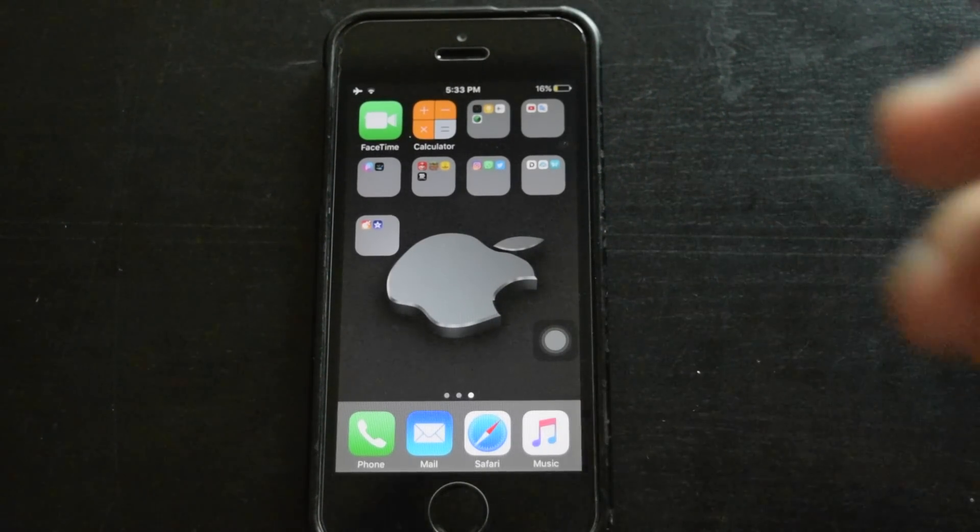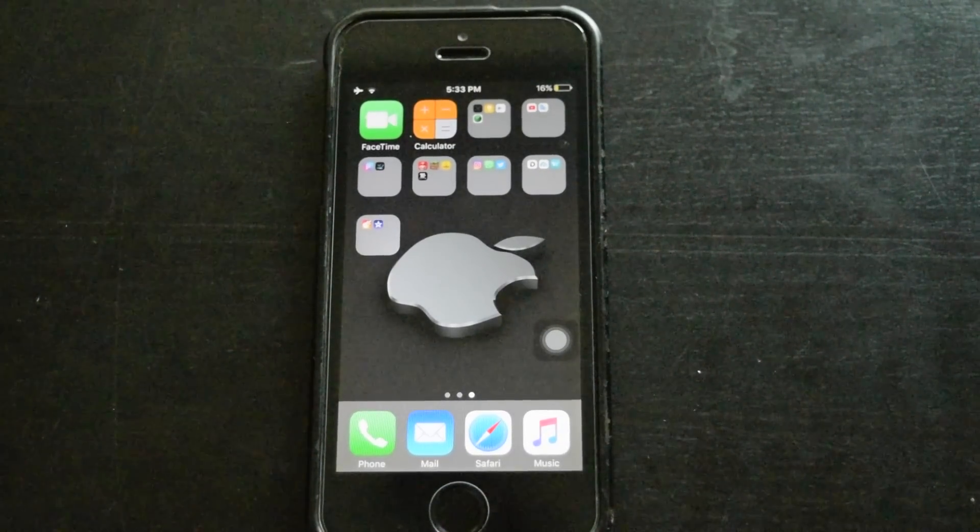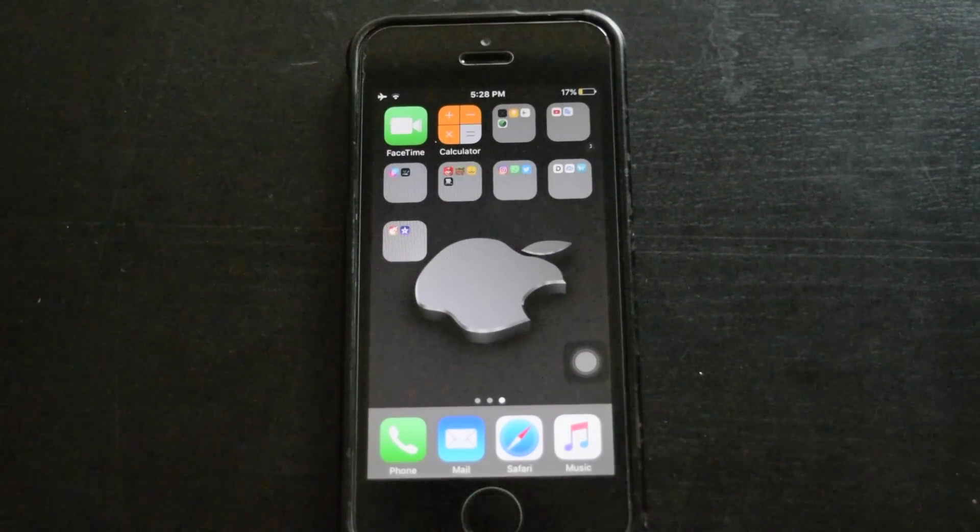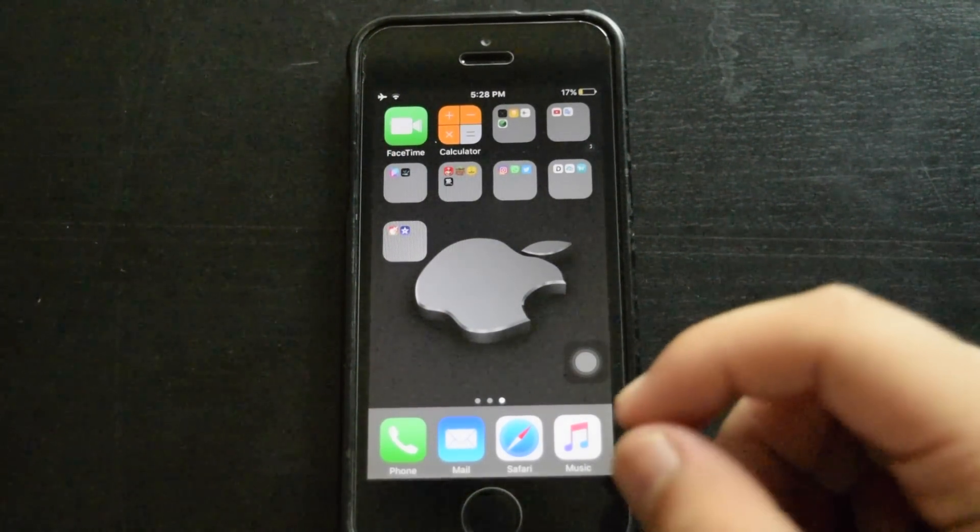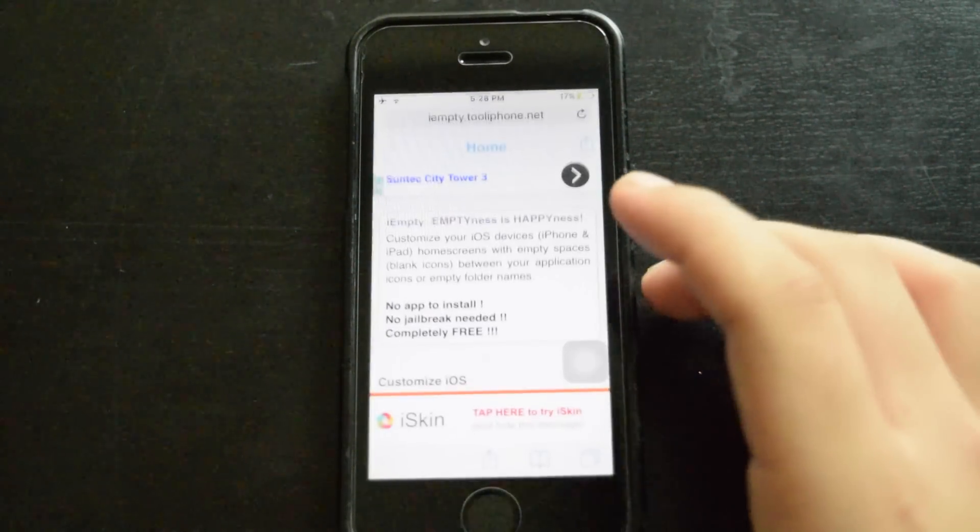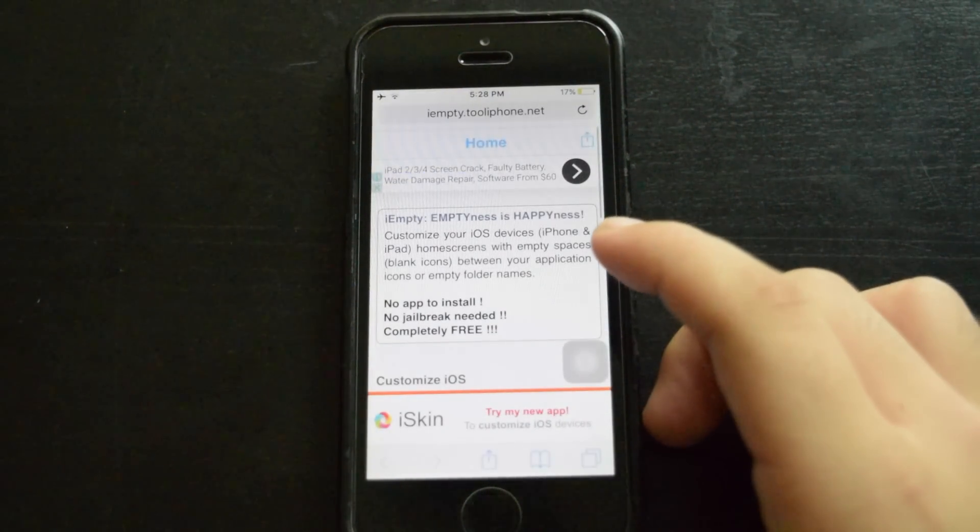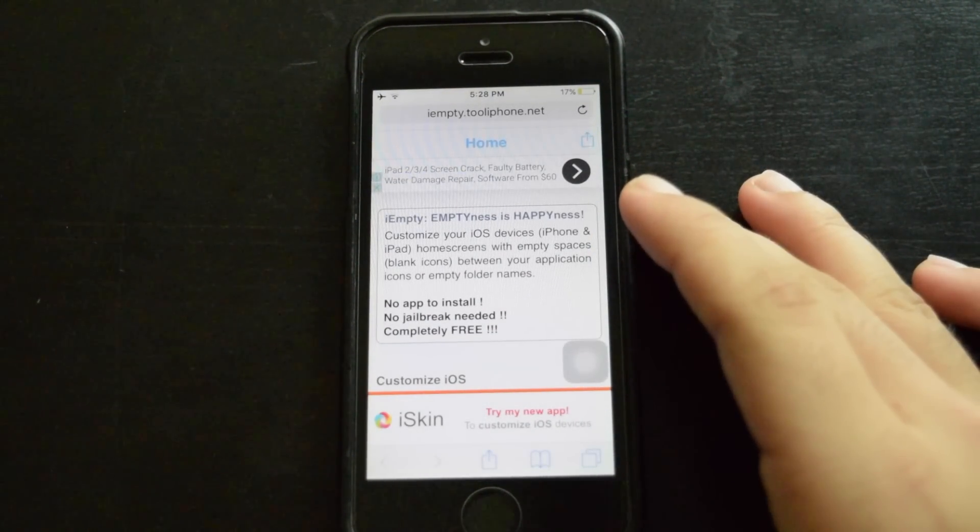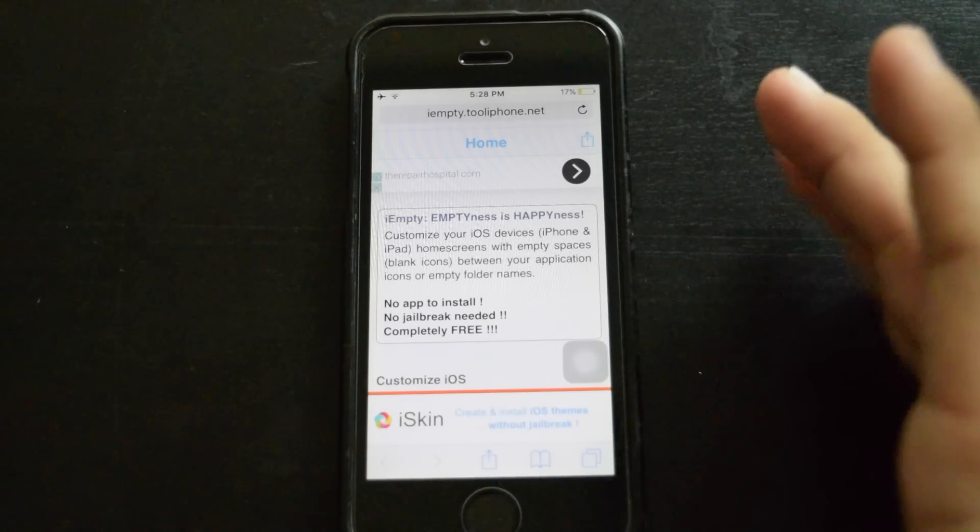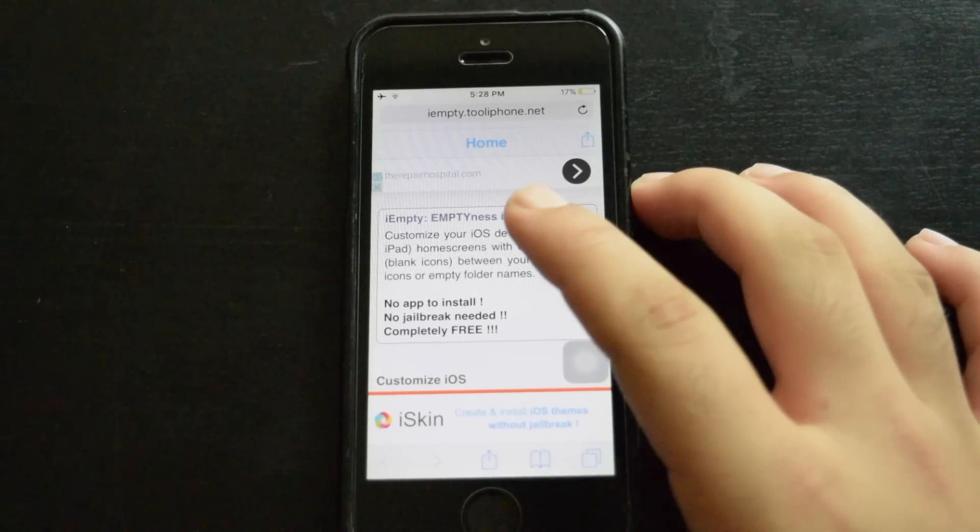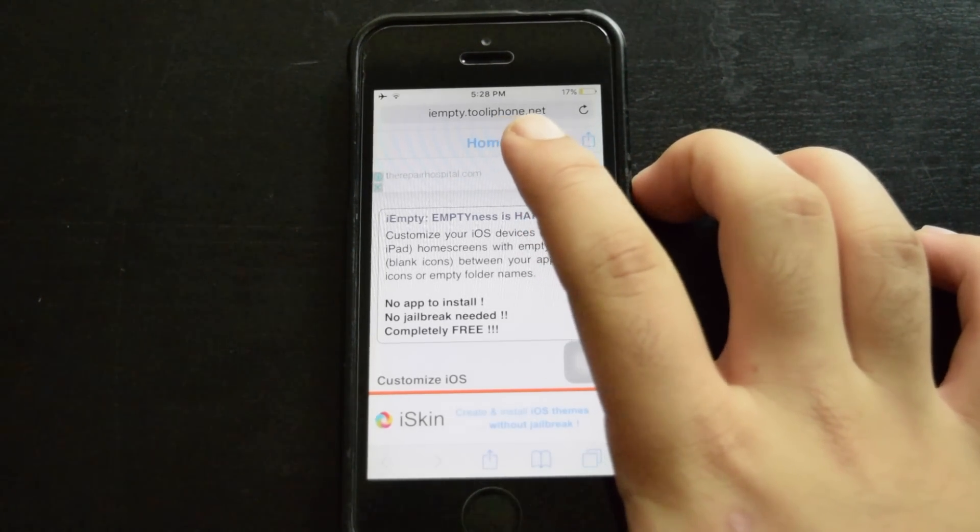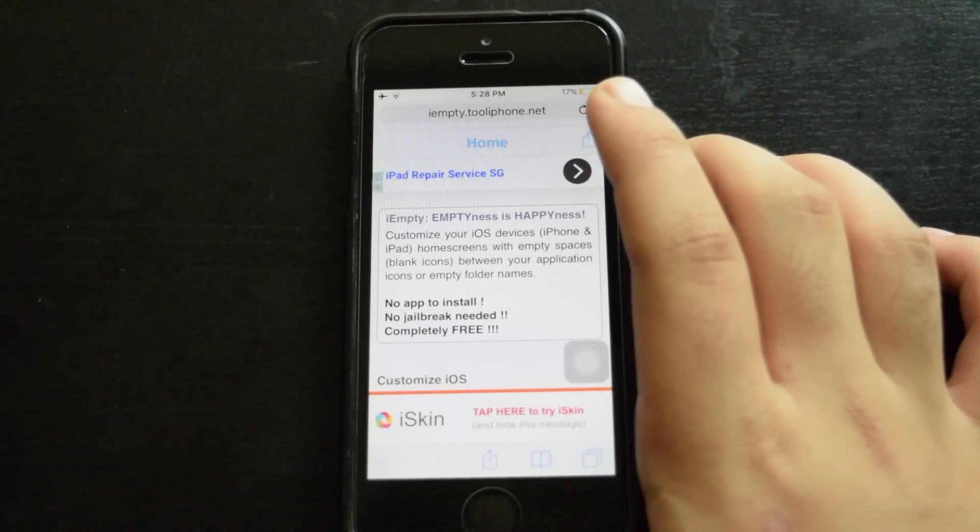Okay, so for this trick to work, you'll need to go to this website in Safari. The link is in the description below. And just in case the link doesn't open, it's iempty.tooliphone.net.